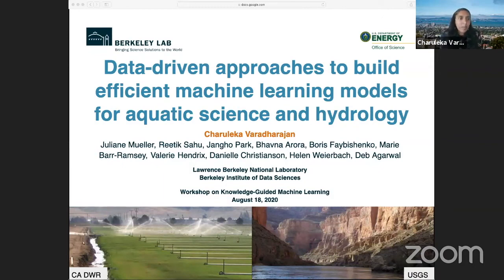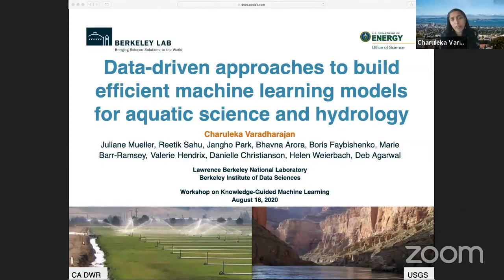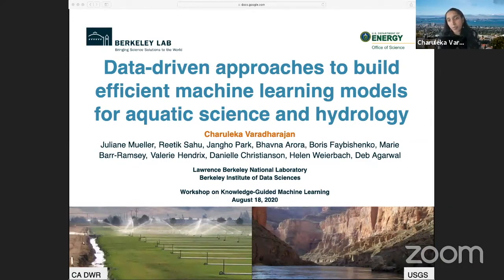This talk today represents the work of several people. I've been really lucky to work with interdisciplinary teams — it's one of the perks of working in a national lab. Several of my co-authors are from the computing sciences area in the lab. In particular, I want to acknowledge Julie Mueller and her postdocs, Ritik Sahu and Django Park, who really did much of the machine learning I'm going to be talking about today.